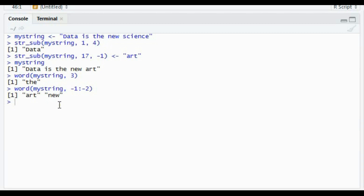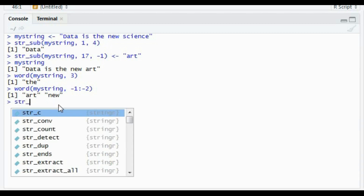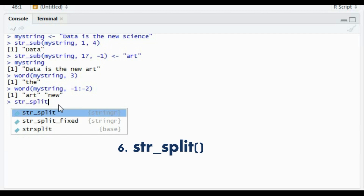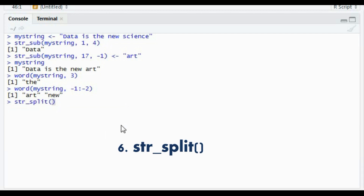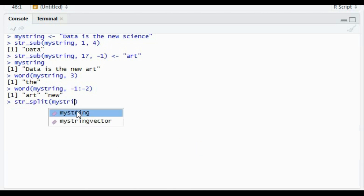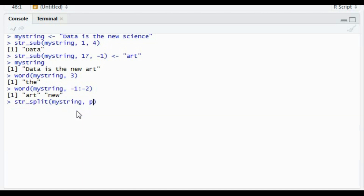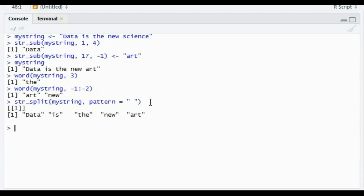Next we have str_split. As the name suggests, it is used to split a string up into pieces. I'll use the same my_string and provide a pattern — in this case a space. That means wherever it finds a space in the string, it will split the string at that point. So from the spaces, the string has been split.